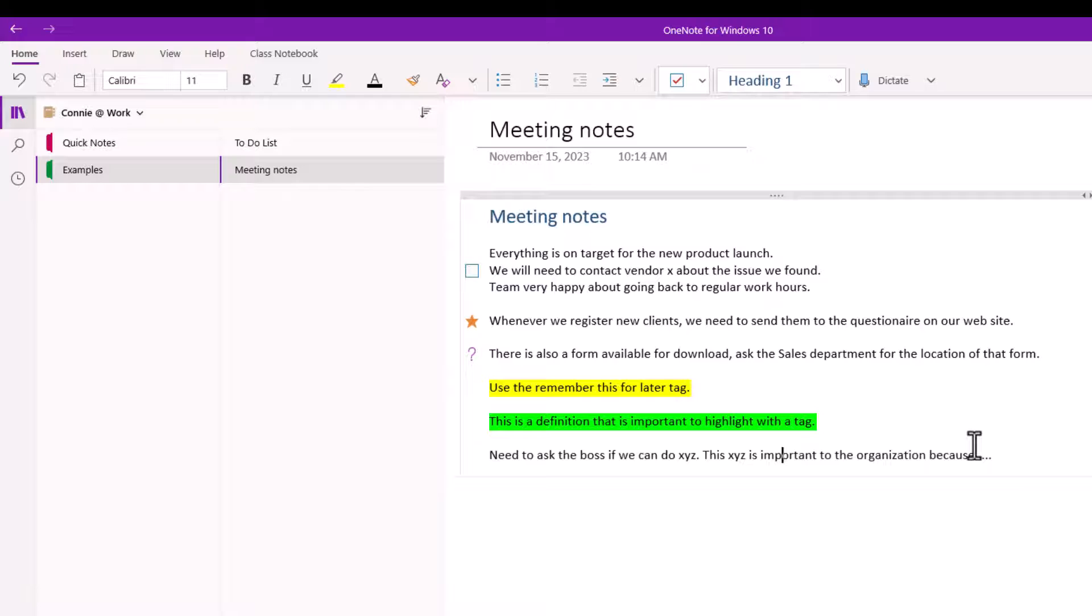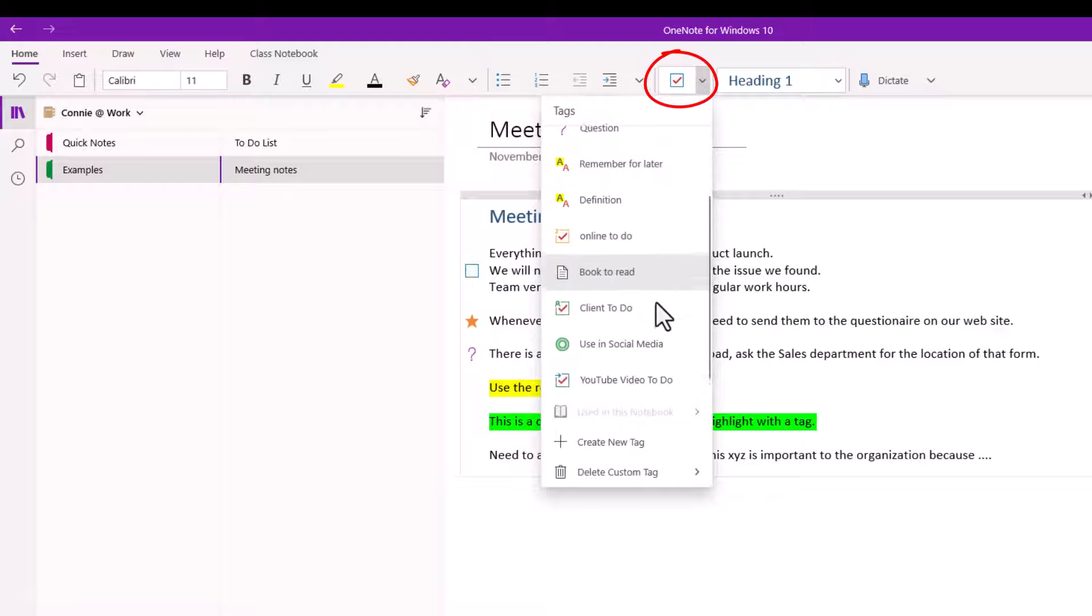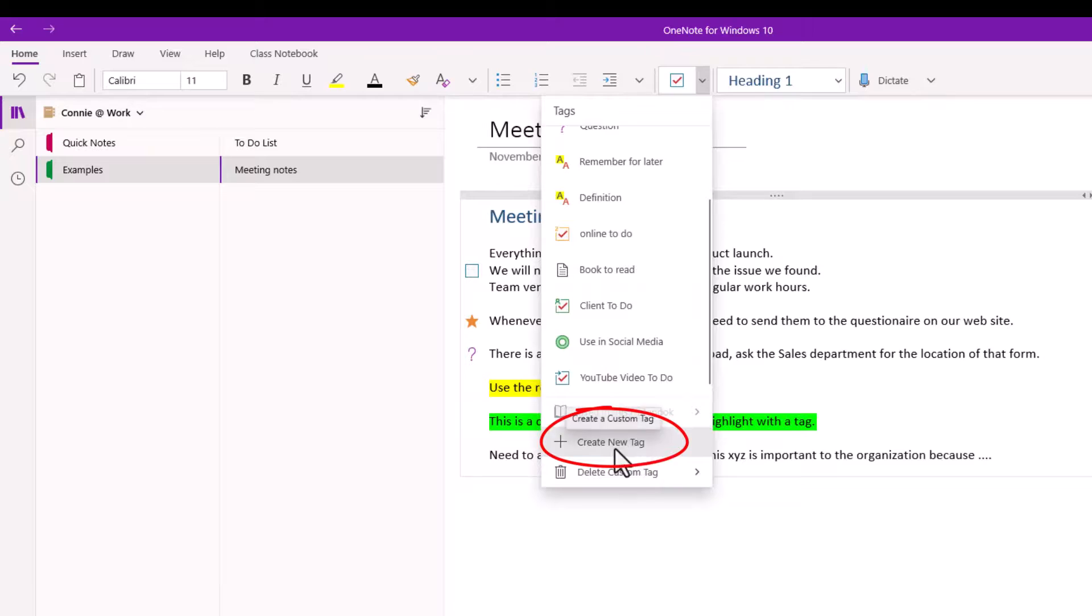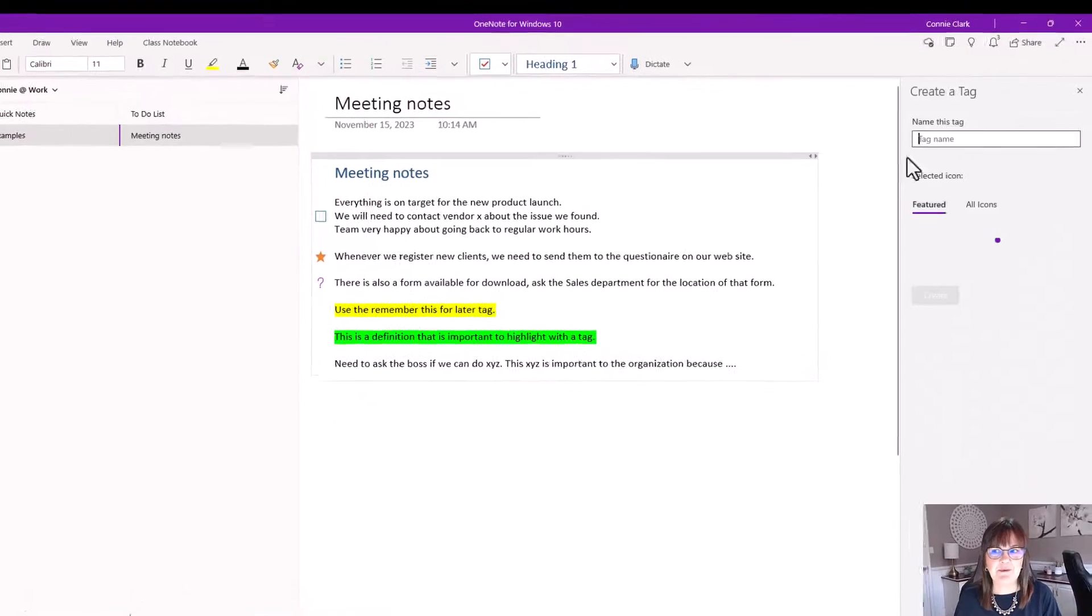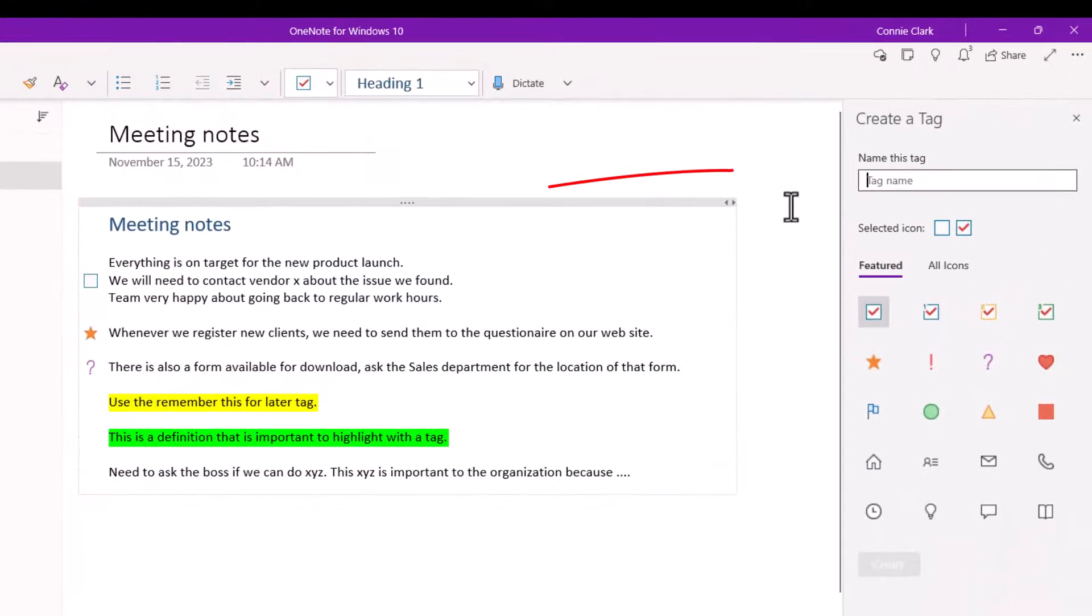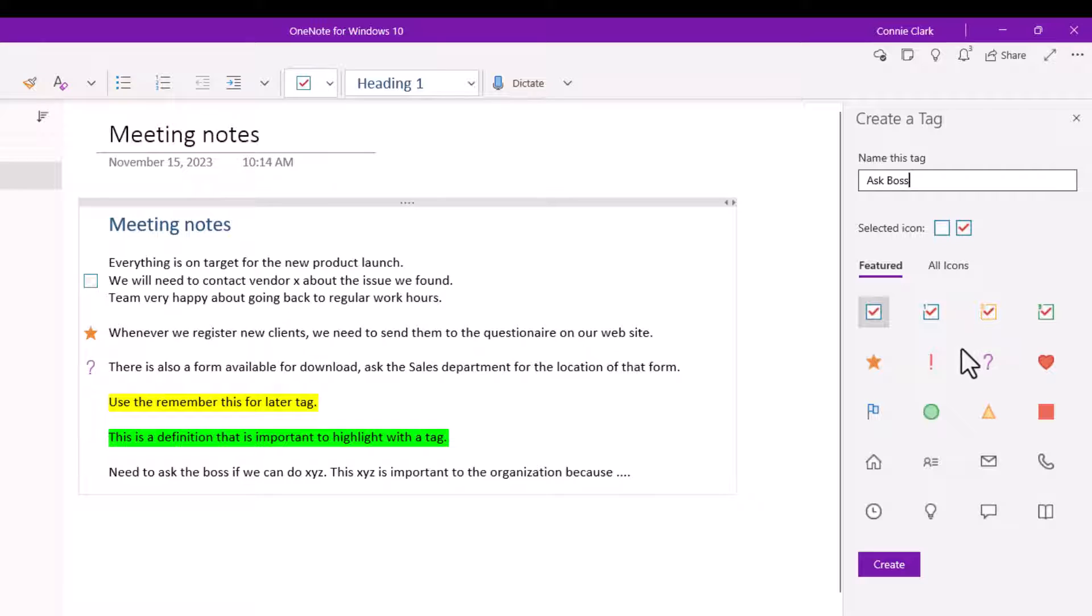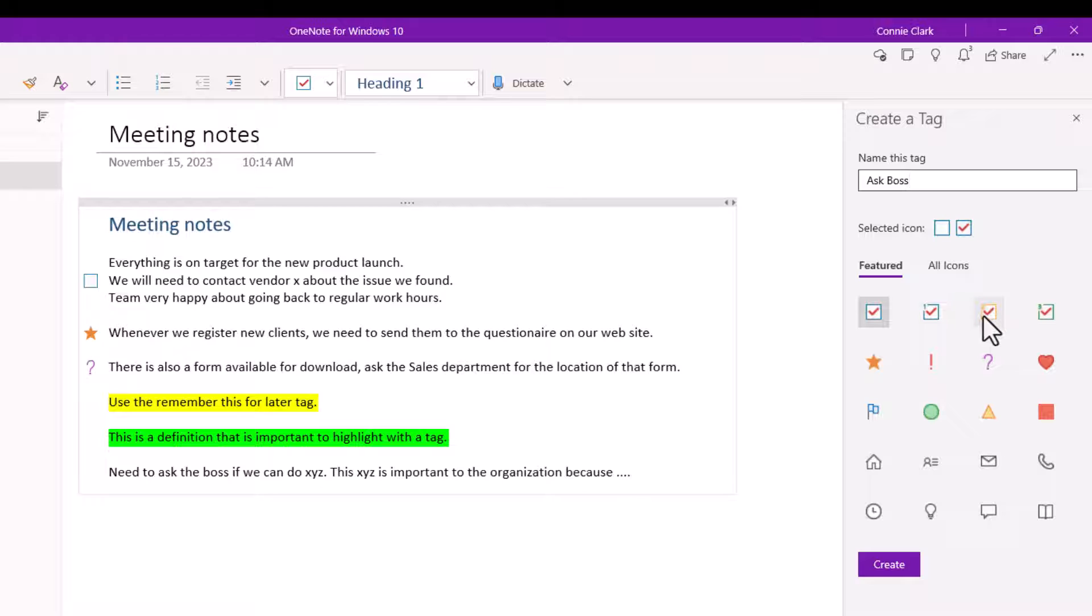Now this last example I have need to ask the boss if we can do something. So this one I'm gonna go to my tags and you're gonna see I don't have a tag for that one in particular. So I want to create a new tag. So this is an example of a custom tag we can create. So I'll start by naming that tag. And so I can just say ask boss. And then I want to pick an icon for that tag. So it probably would be a good idea if I use a checkmark box. So that way when I've done it I can check the box that I've asked them.